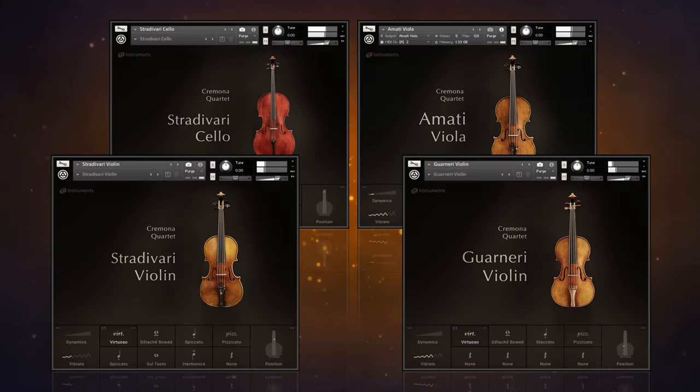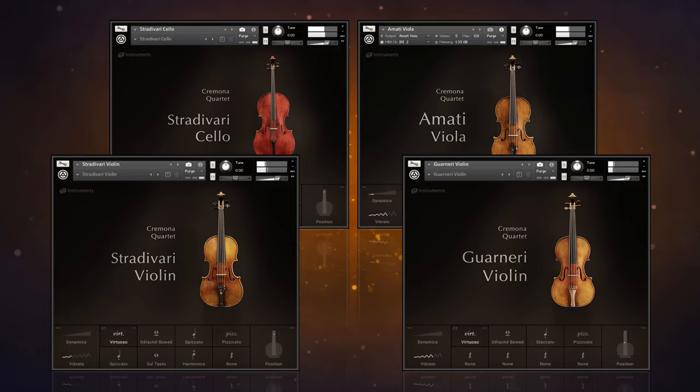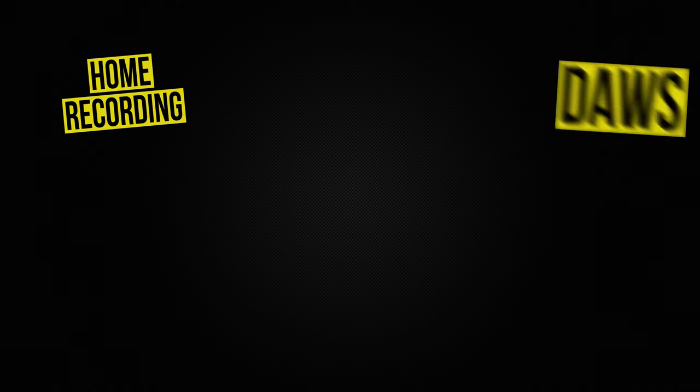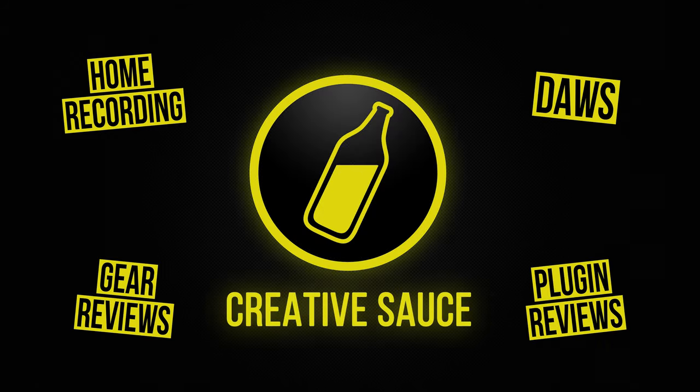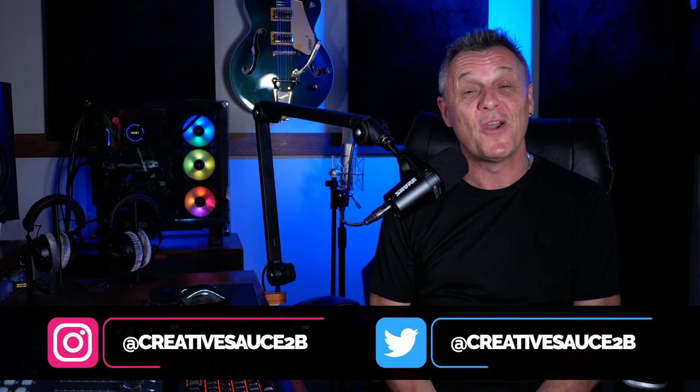In this video we're going to be taking a look at Native Instruments Cremona Quartet. Hi folks, I'm Mike and I hope you're well.